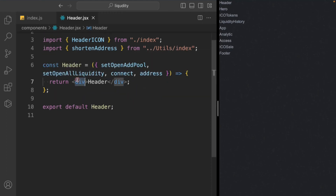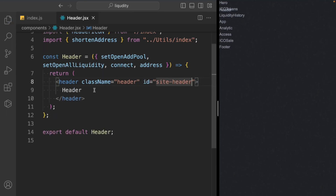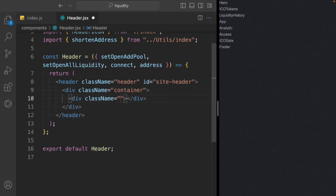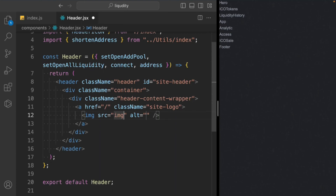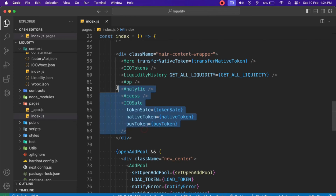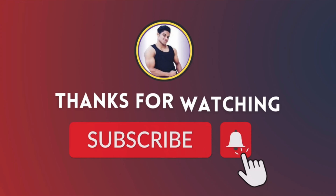Now we build the header JSX. We take a header element with class 'header' and ID 'site-header', then a div with class 'header-content-wrapper', then an anchor tag redirecting to the home page with class 'site-logo', and inside that the logo image from the public folder. In the next video we'll work on the analytics, access, and ICO sale components. Hope you enjoyed — in the next video we'll work on the app and remaining components. Wonderful, bye!